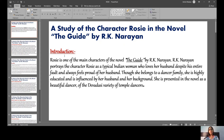When you are starting a question, you need to frame an introduction for that question, then the sub-paragraphs, and then you can go to the conclusion part. Starting with the introduction: Rosie is one of the main characters of the novel The Guide by R.K. Narayan.